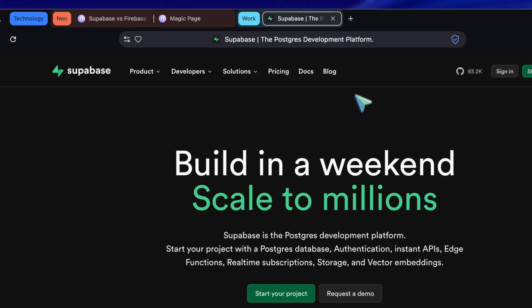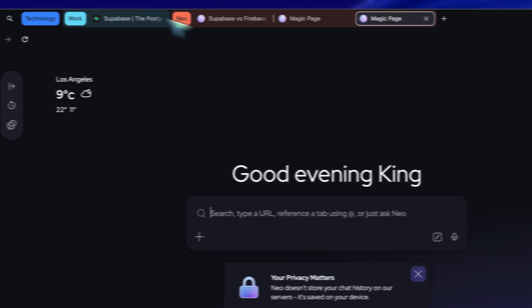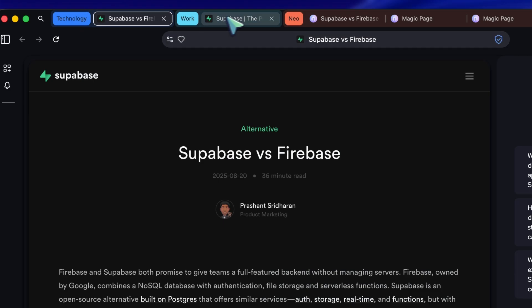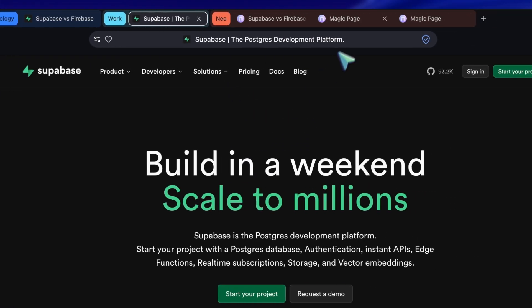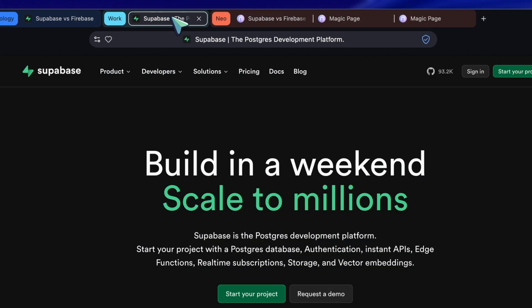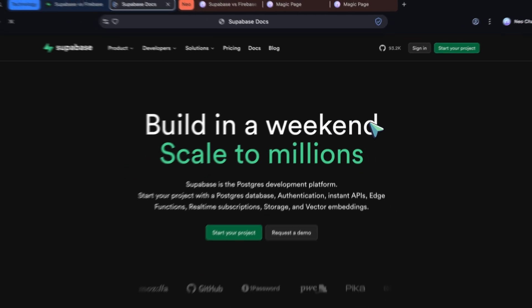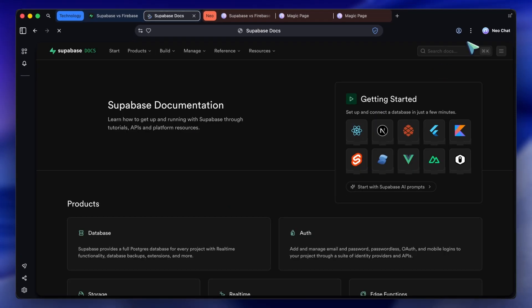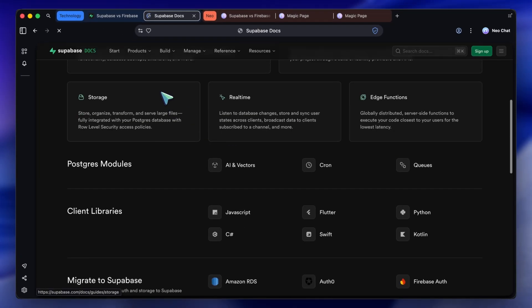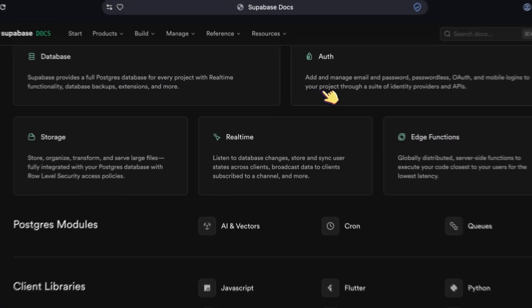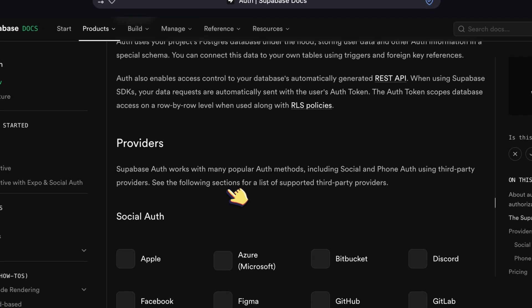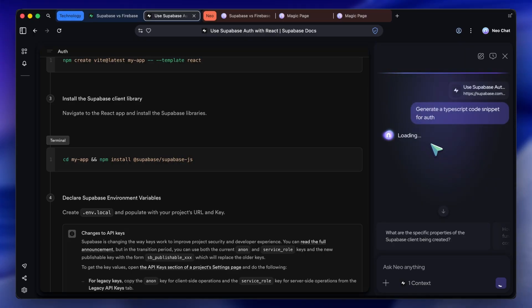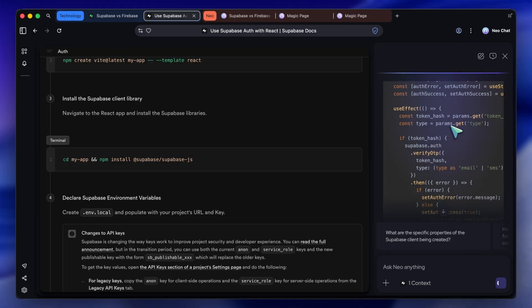Now, I'm on a really dense documentation page. I can open the AI side panel. Because Neo is context aware, it knows I'm looking at this specific page. I can highlight a complex JSON response in the docs, and ask Neo, generate a TypeScript interface for this. It reads the context, and generates the code right there.